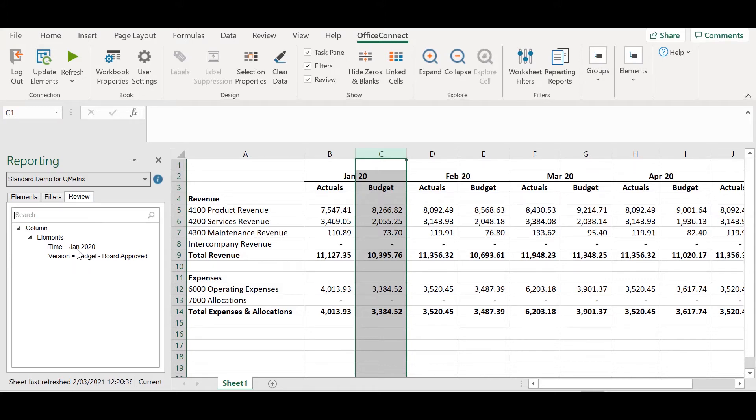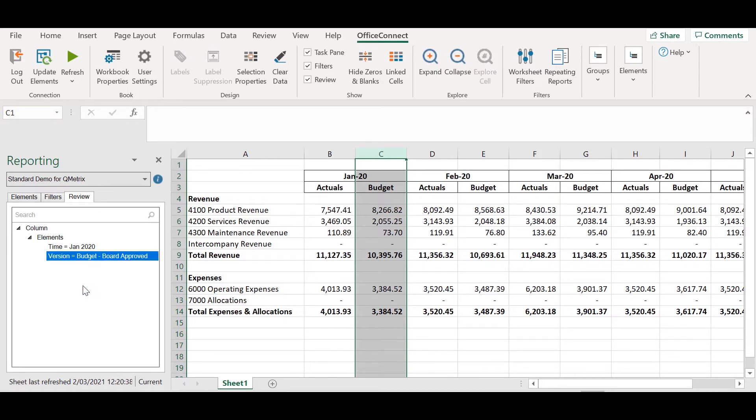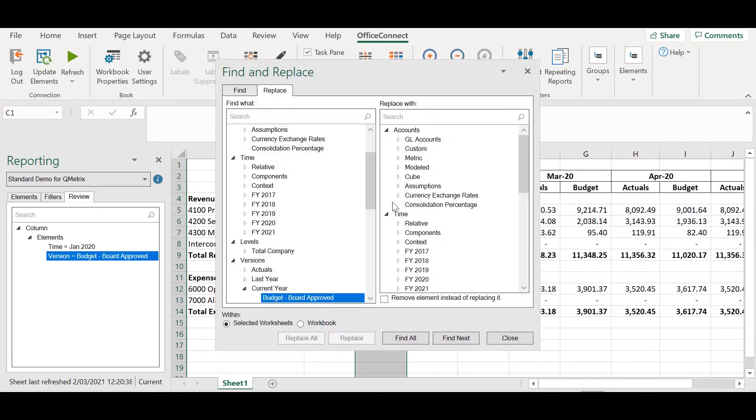I'm going to right click on the version budget and select replace. As you can see a new pop-up window has appeared where we can find and replace elements from the report.